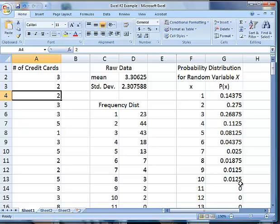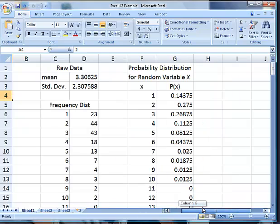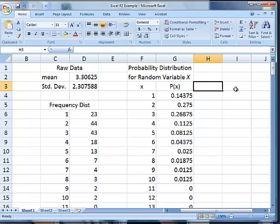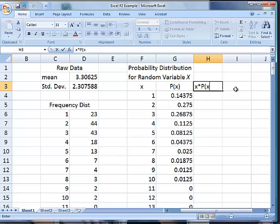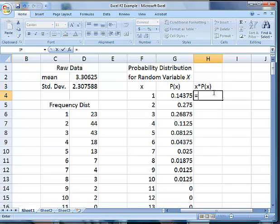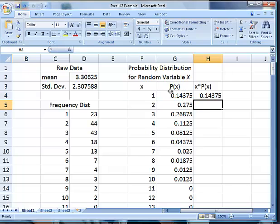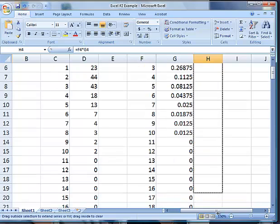The next thing we have to do is determine the mean and standard deviation using our probability distribution, so we're using this data right here. Remember to do the mean we have to do each x times its P of x and then sum them. So this is going to be x times P of x in this column. We're going to say equals that times that, enter.